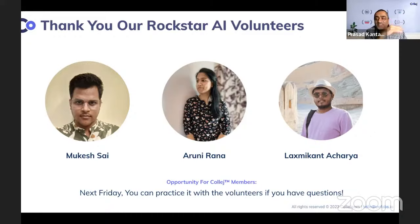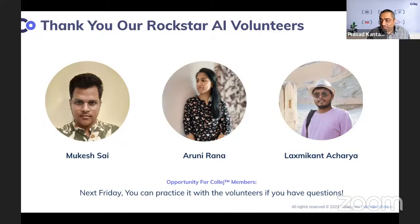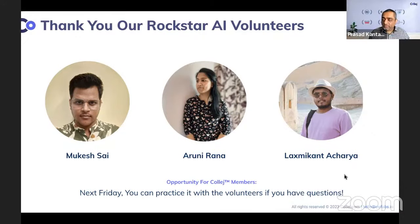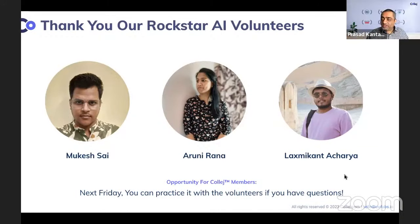Thank you very much. Laxmikant is probably out but these three made all of this possible. They challenged us, got new knowledge, and asked how else can we use AI. They've done a phenomenal job. Next Friday they're going to run a session — Feedback Friday — where you can sit down and practice with them as well.